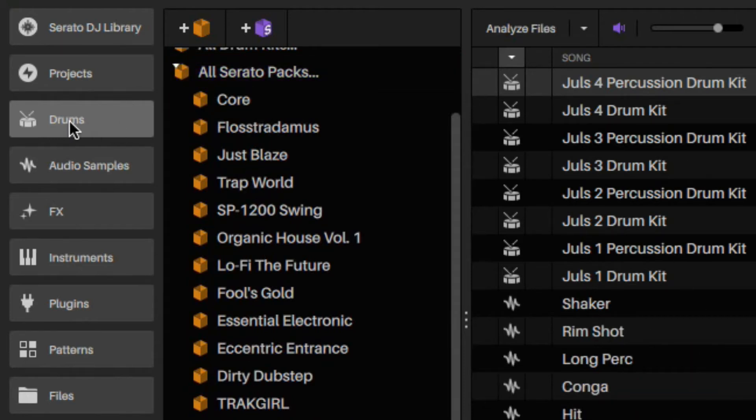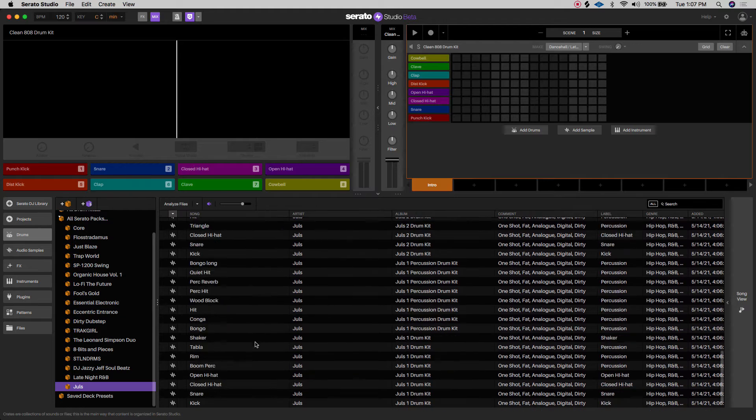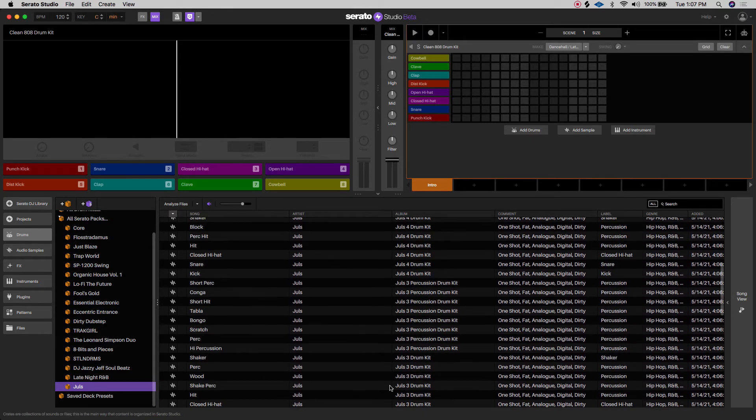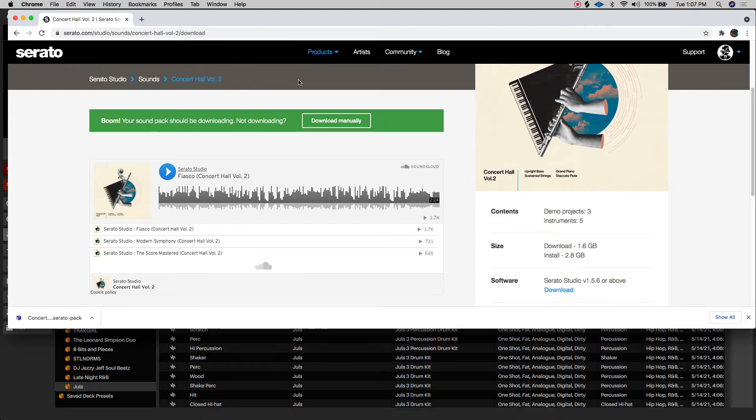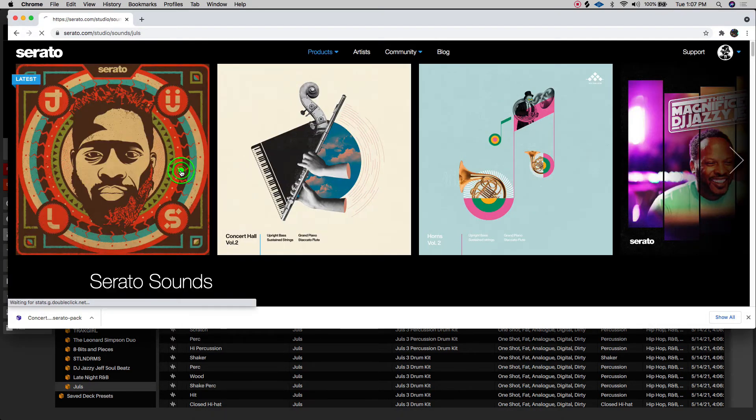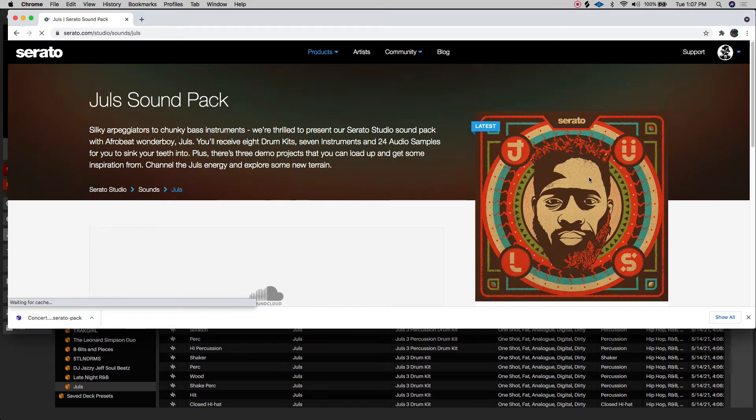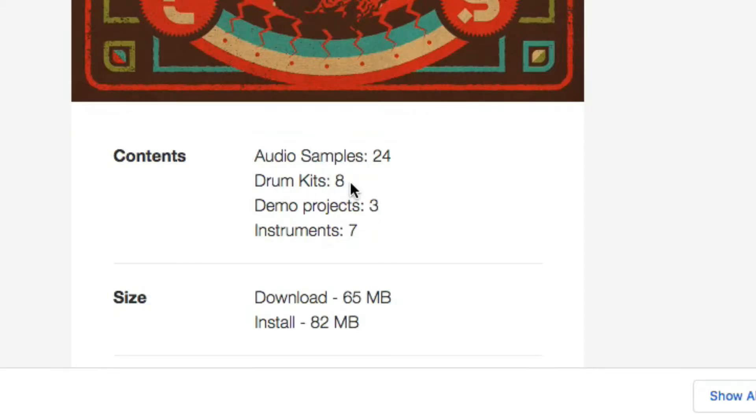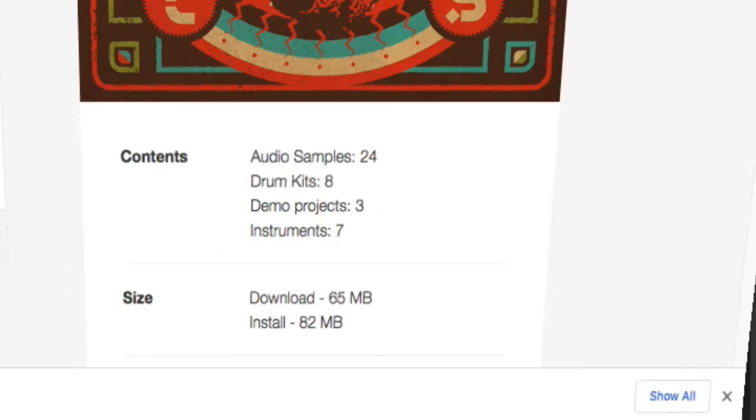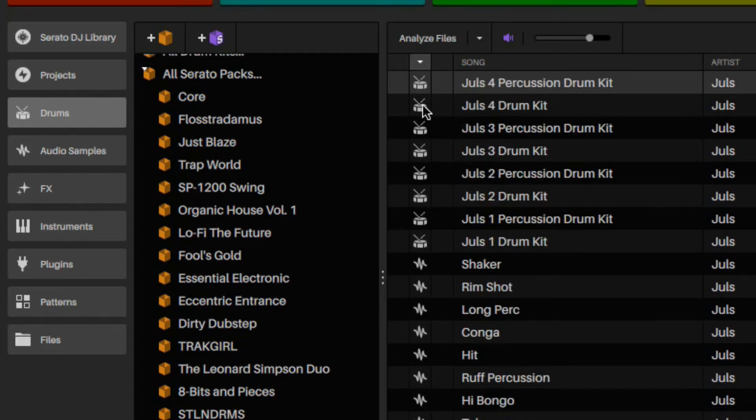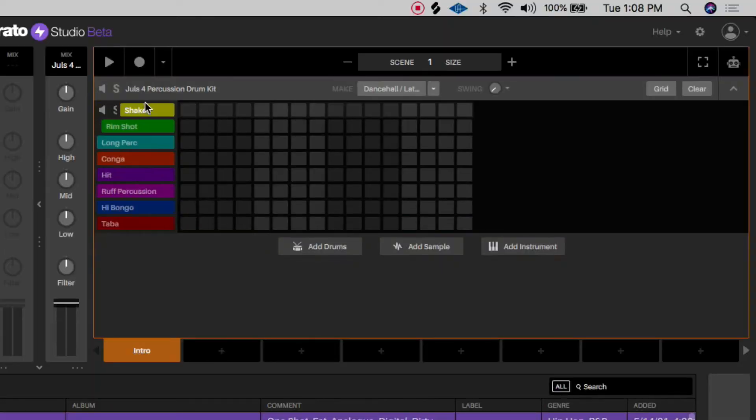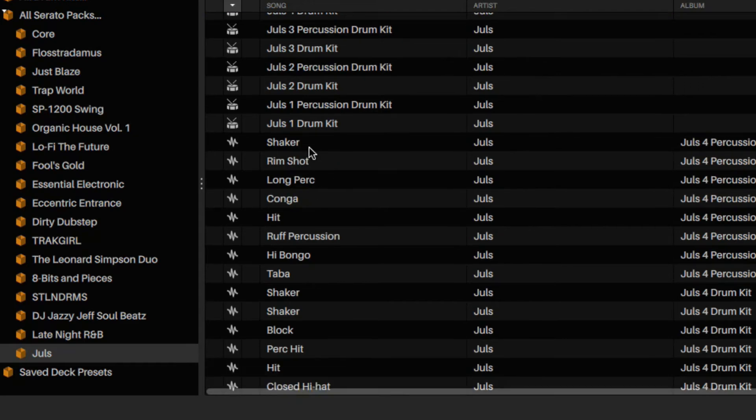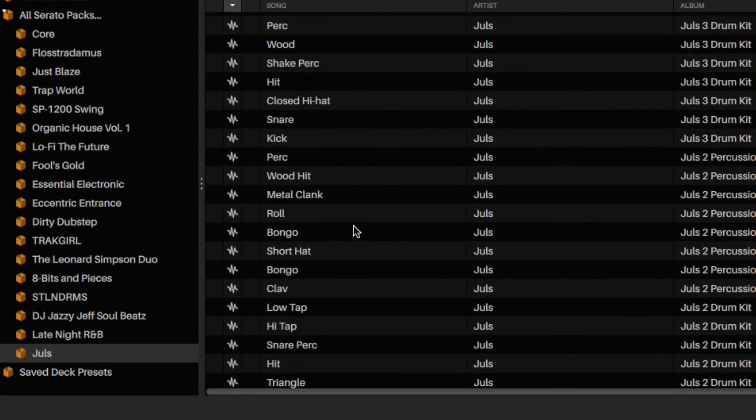Since I'm in my drum section, these are the drums that show up. I'm going to go over to the contents of his pack. It has eight drum kits, 24 audio samples, seven instruments, three demo projects. So the drum kits will have these full drums. When you see the symbol, that means it's the entire kit. So if I dragged it over, it replaces all of those with that specific kit.